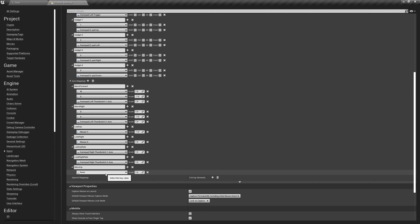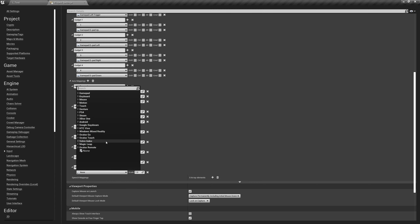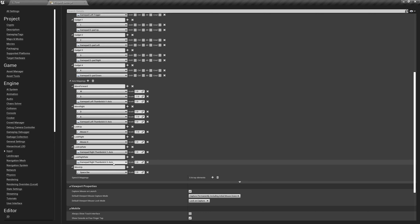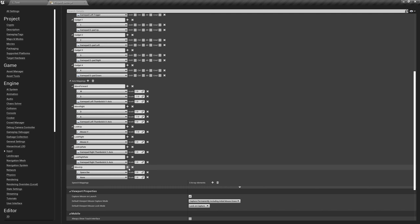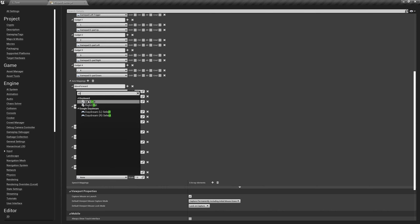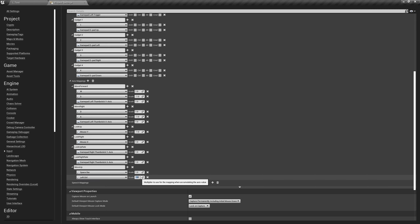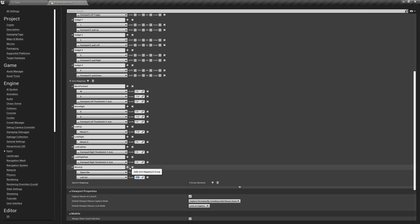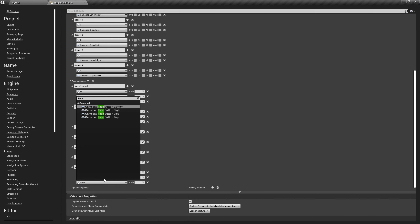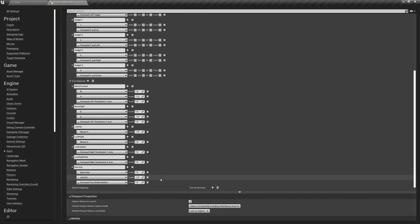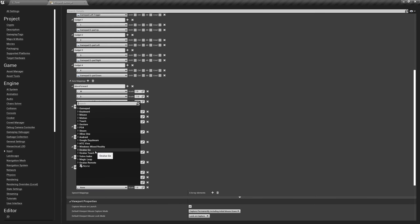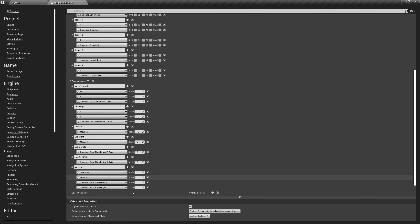For my controls I'm going to use Spacebar for moving up, and Left Control to move down, hitting minus one on the scale. For controllers we'll use Face Button Bottom — that'll be A on Xbox or X on PlayStation, the same as the jump button — for moving up. For moving down, Face Button Right with a minus one, which will be B on Xbox and Circle on PlayStation.